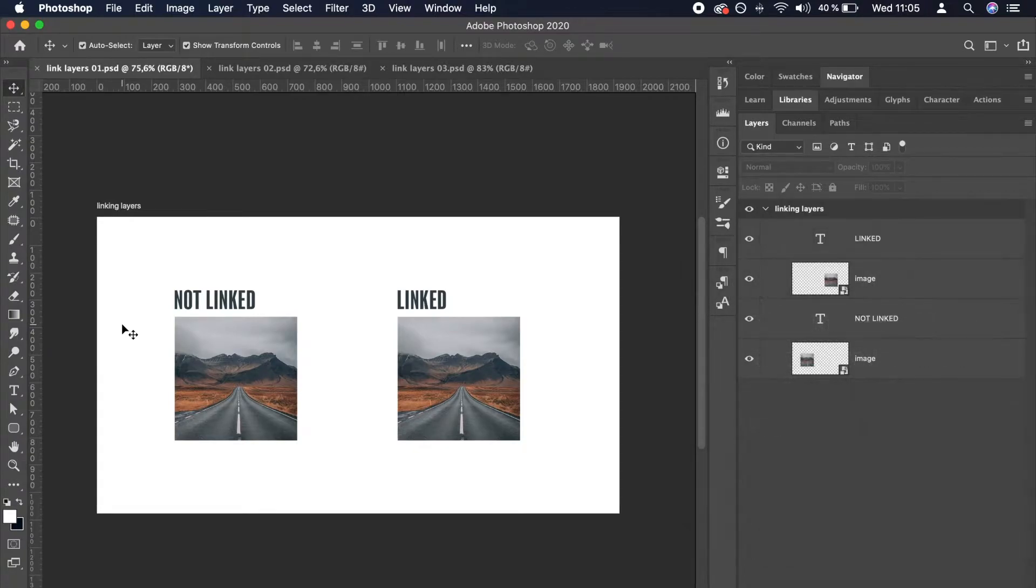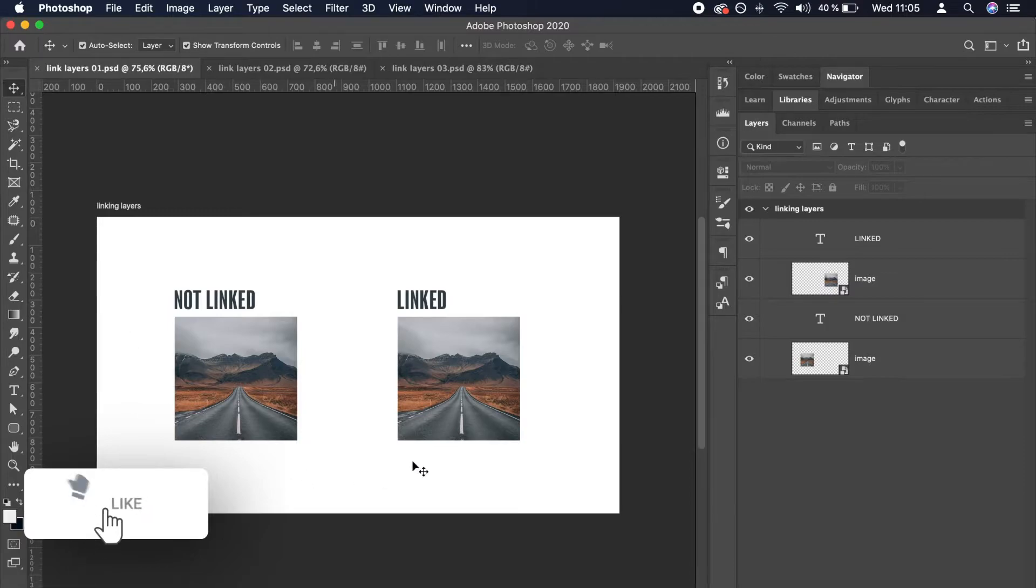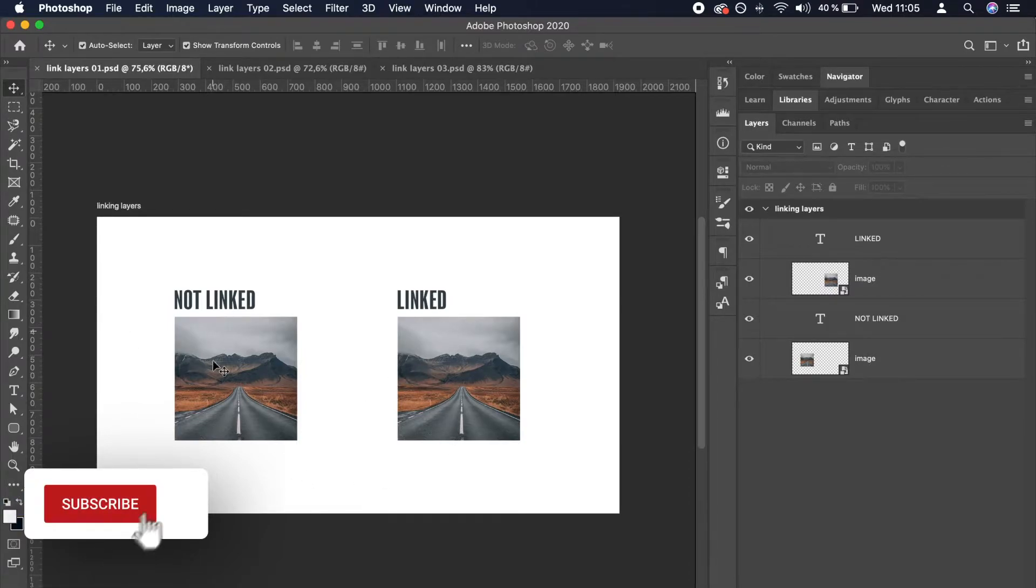Here we have two images with captions. The one on the right is linked with its headline, the one on the left is not.